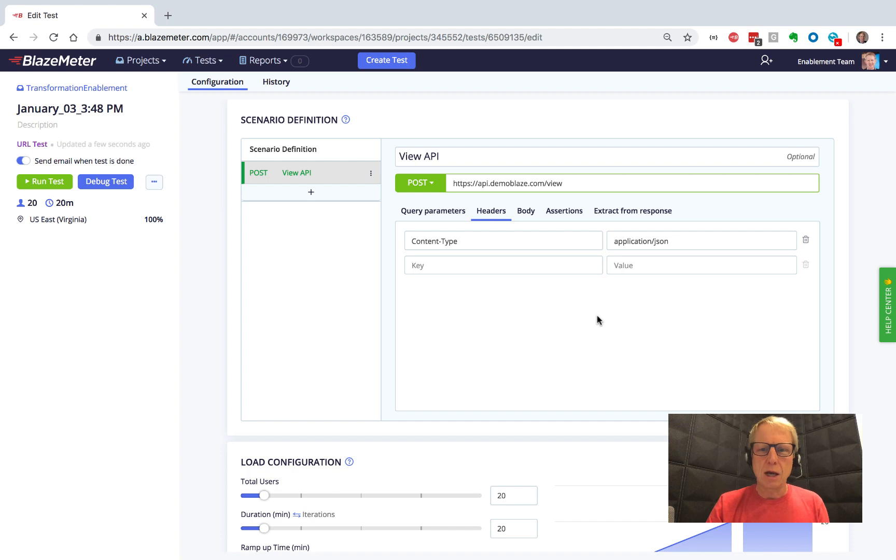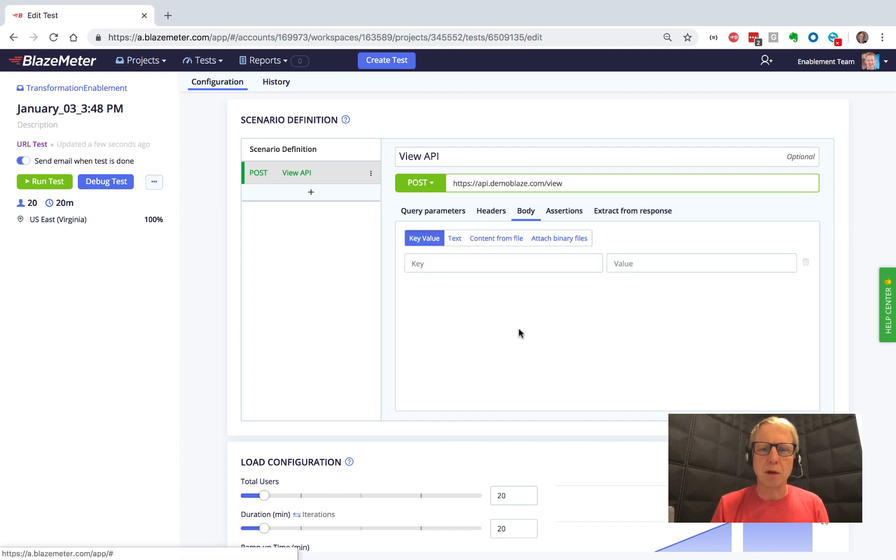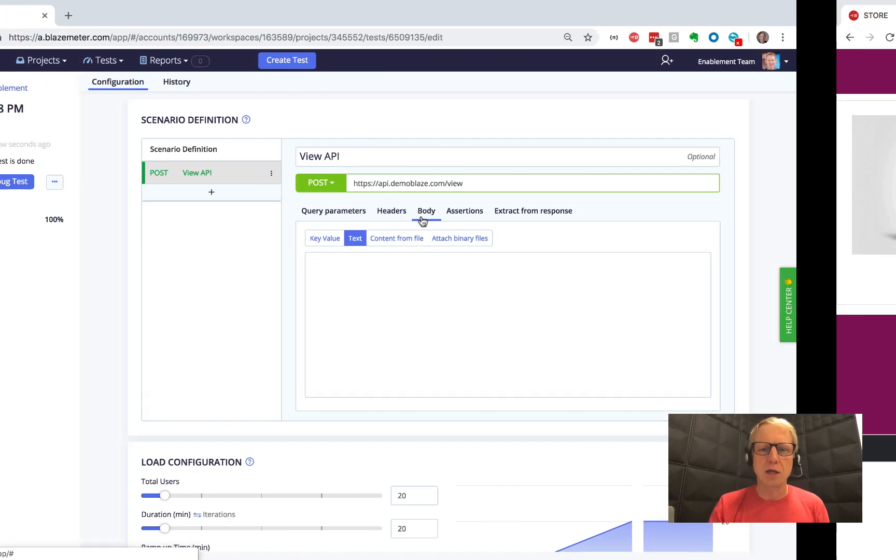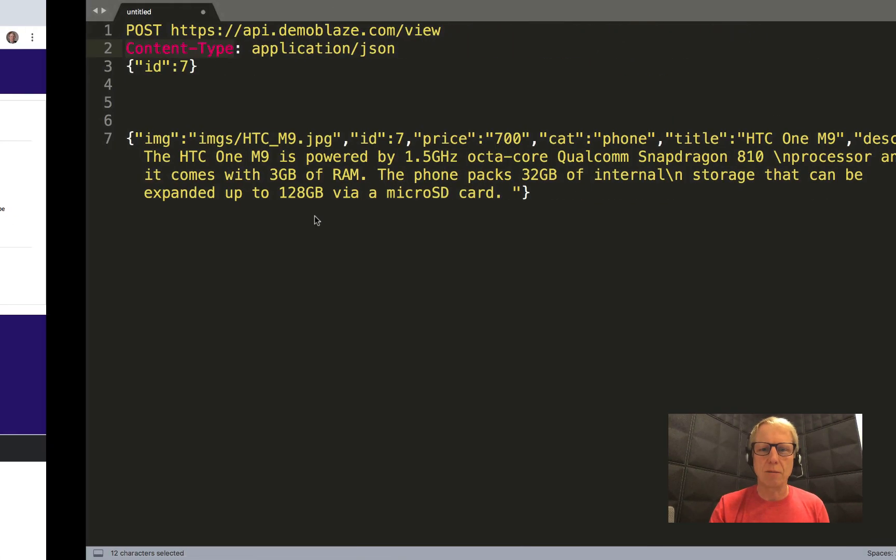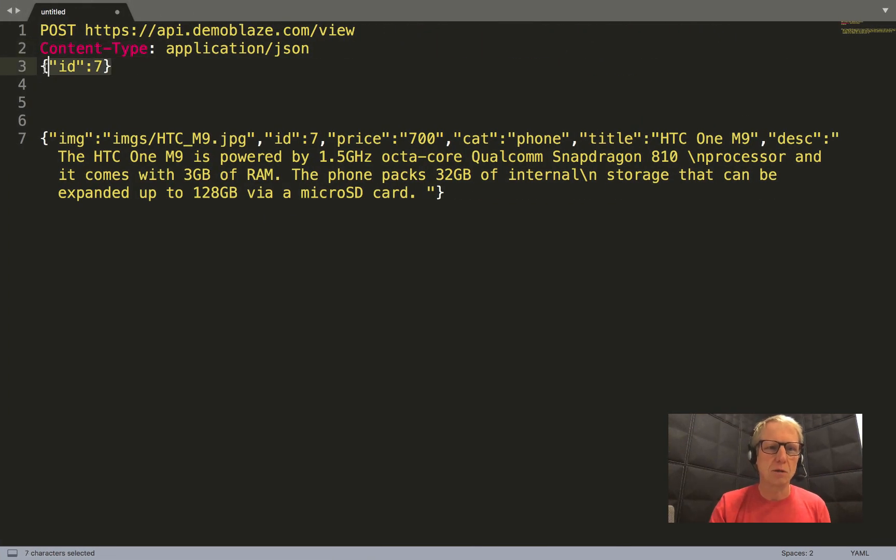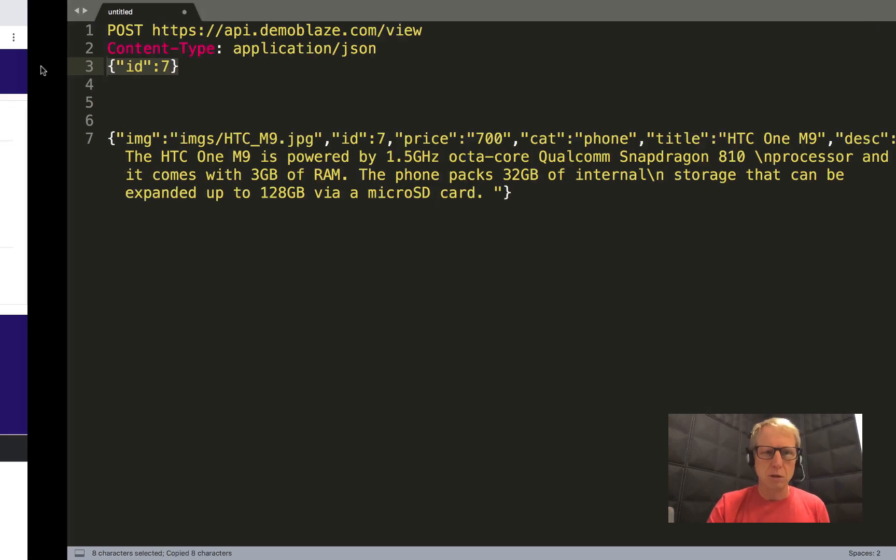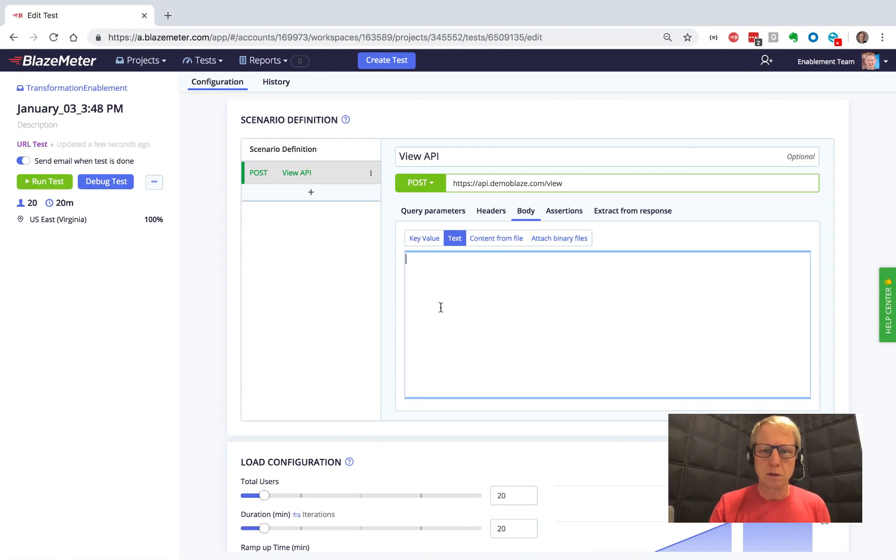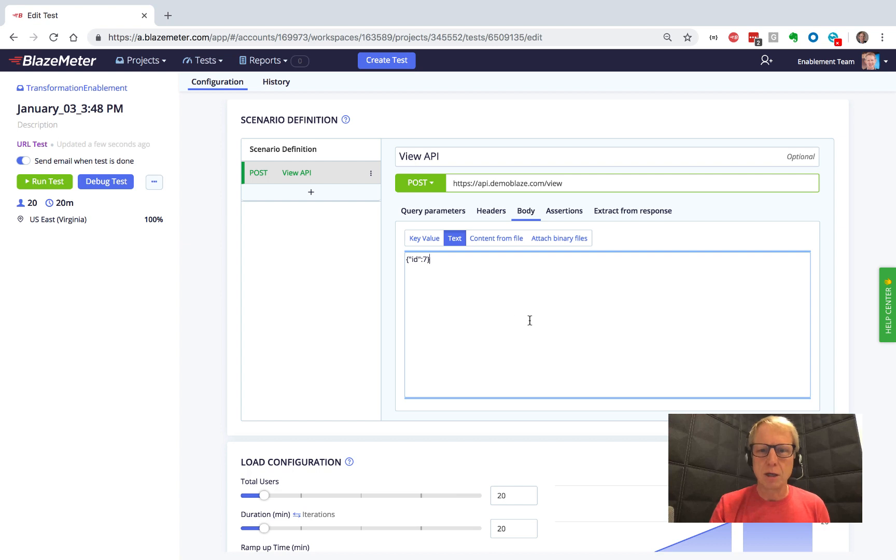And then we need a body. I could put them as key value pairs, but I've already got the JSON body as text, so let's just grab that. We'll paste that in, and then we've got our body.